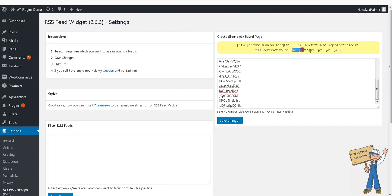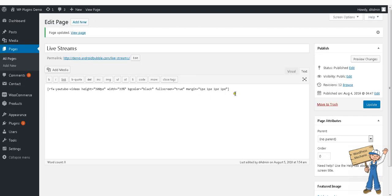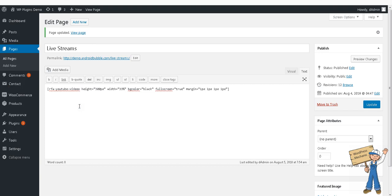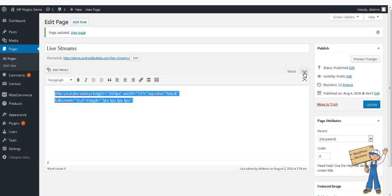So copy this, paste into the text area right here.